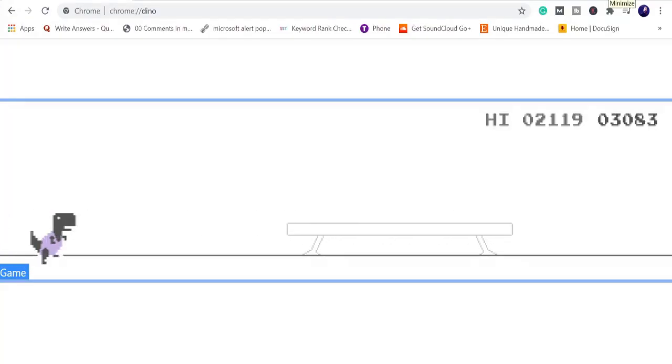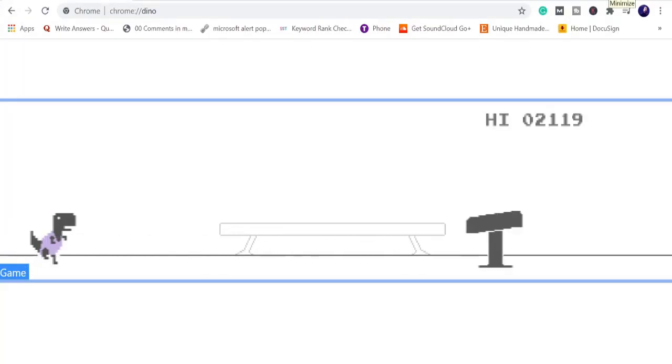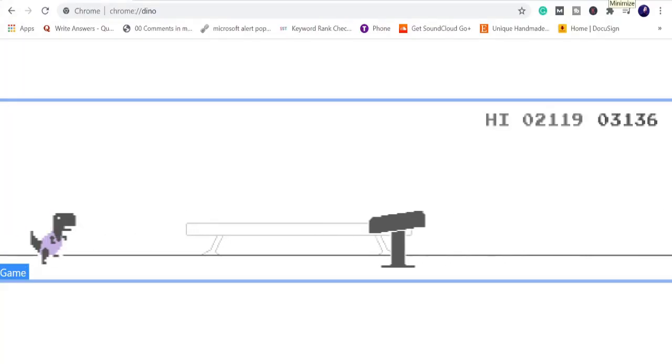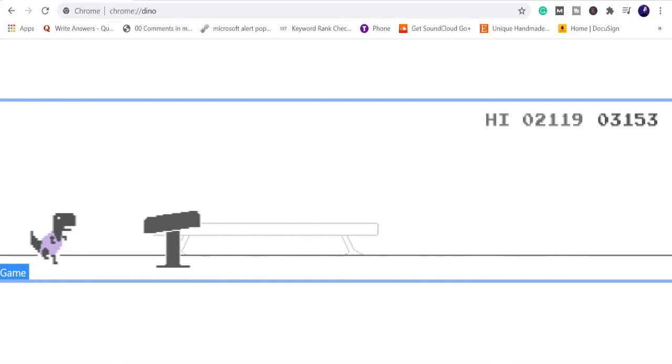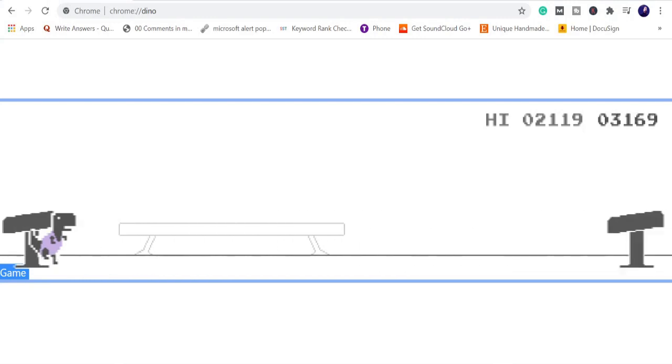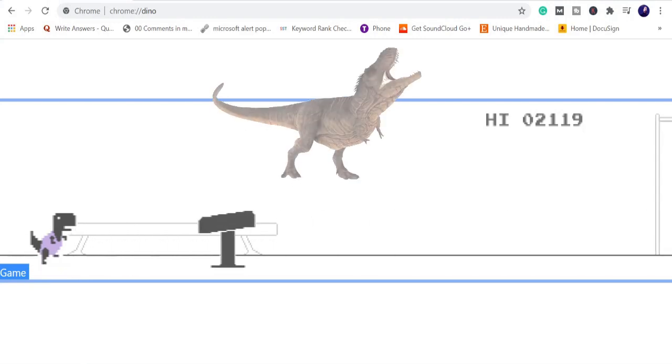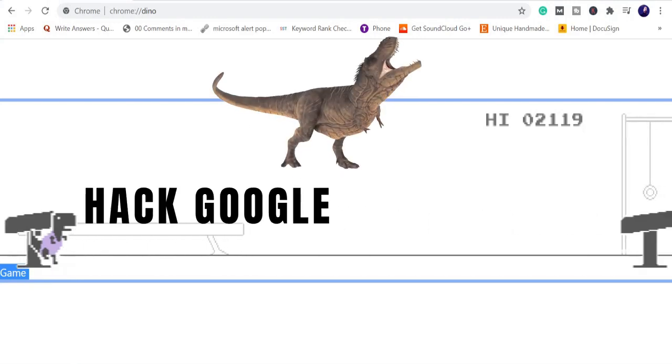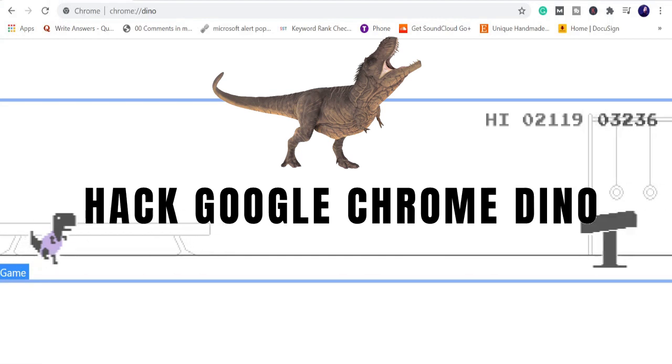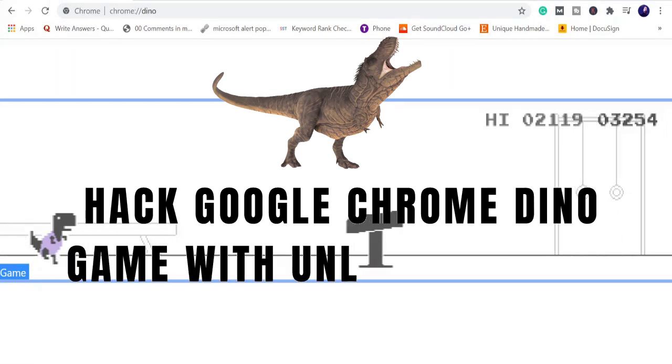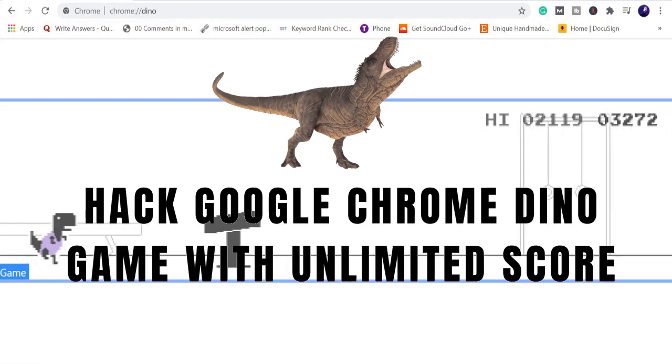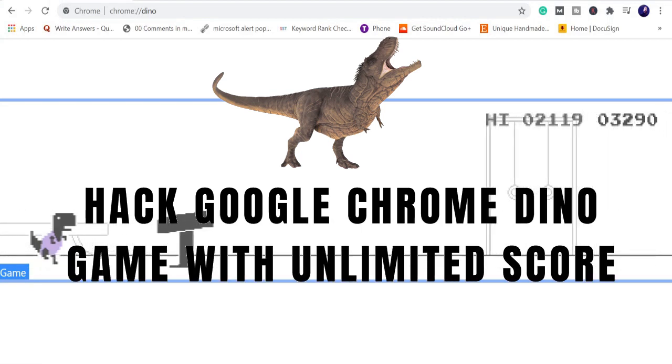Hey guys, welcome back to several tutorial. Today this video is going to be very exciting where I will be helping you and letting you know how to hack the Google Chrome dino game with unlimited score.